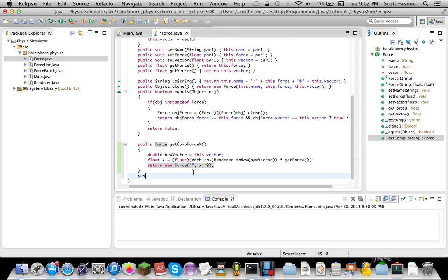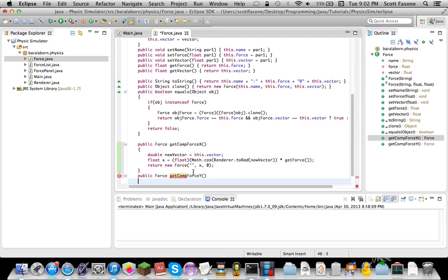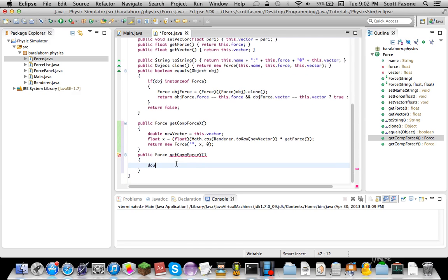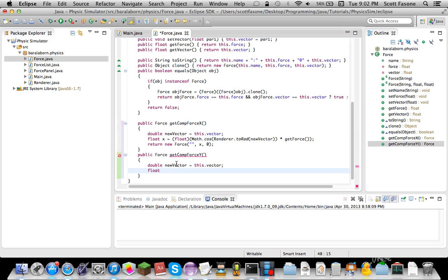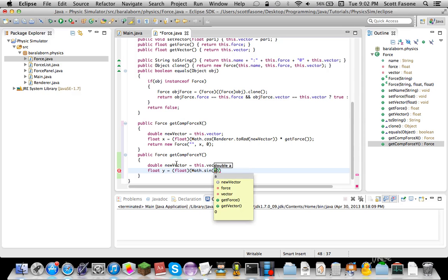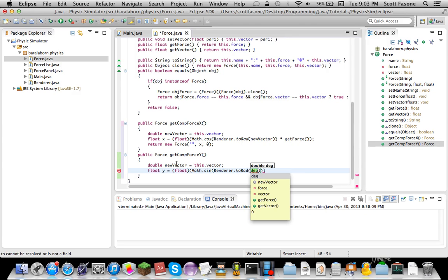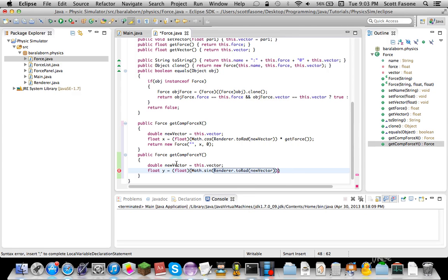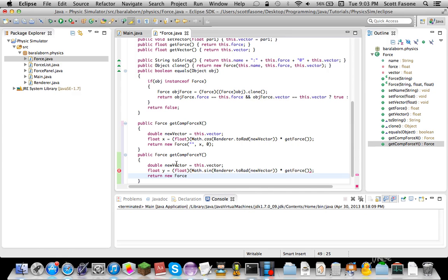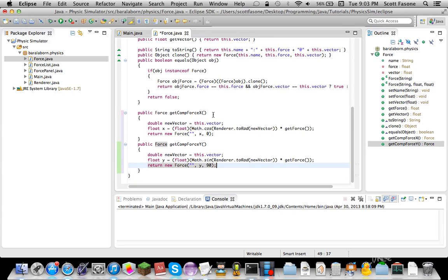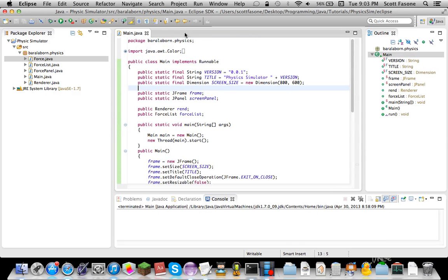And as you can imagine if we want an easy way to get the component vector on the x-axis, we also want the one on the y-axis because it's all going to make it more easy for us to calculate the resultant vector of all of our things. So here we go, unusually familiar with the previous one. Of course this time we're going to use sine since it's the height, and sine of theta equals opposite over hypotenuse obviously. New vector multiplied by getForce. And then of course we return our new force, no name, the length of y, and this time it's at 90 degrees since 90 degrees is the y-axis.